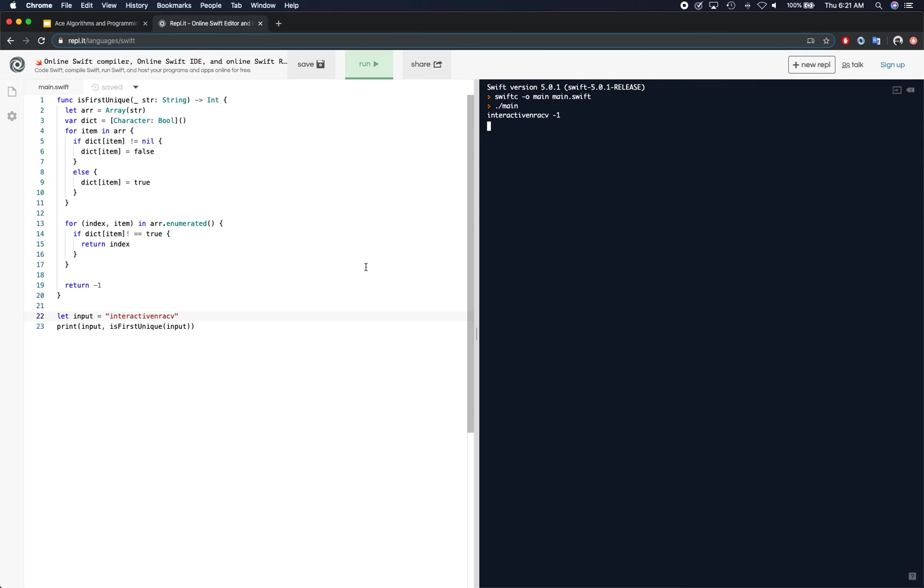So yeah, this is how we find the first unique element in the string. So I hope you guys enjoyed this video and I'll see you guys in the next video. Thank you.